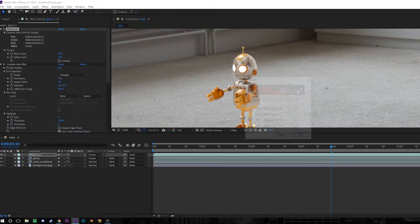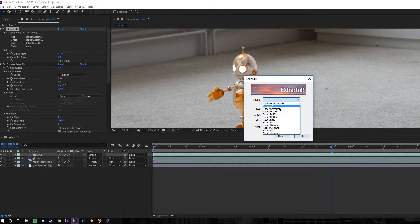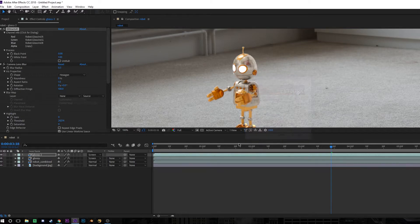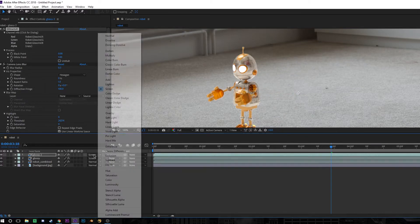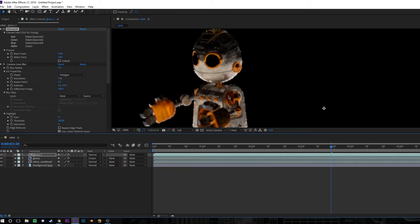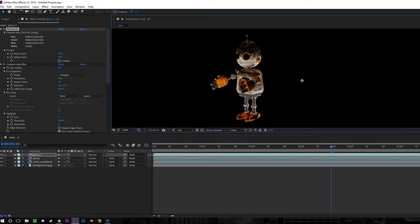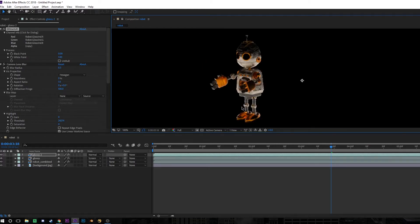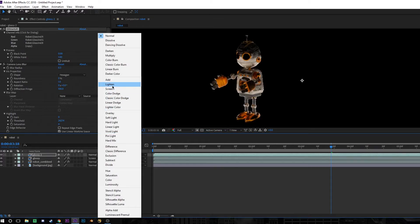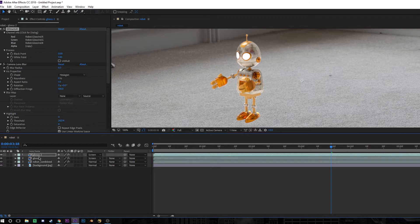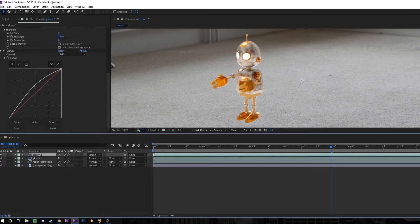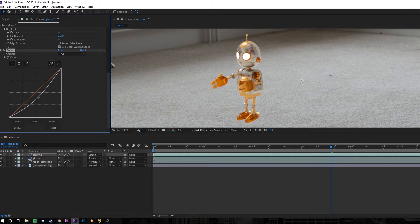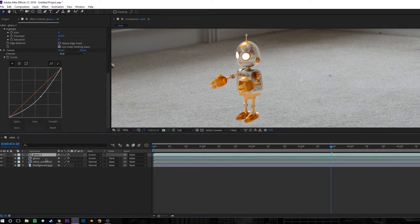Then I duplicated this layer and set this one to Glossy Indirect. This is also reflections, but it's essentially secondary reflections. So this means it's light that bounces off a surface and then bounces onto the robot. So an example of this would be the light coming in from the windows, hitting the floor and then bouncing back up onto the robot. And that's why you can see this layer looks quite bottom lit. So if we change the blending mode for this layer to Screen as well, that's going to put these reflections back on top. And then you can adjust the Curves effect accordingly to make it match the lighting in your background.